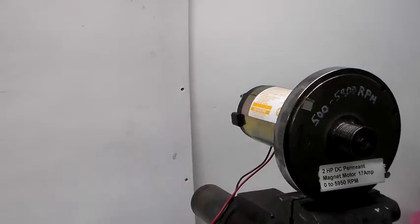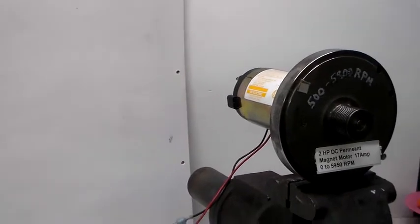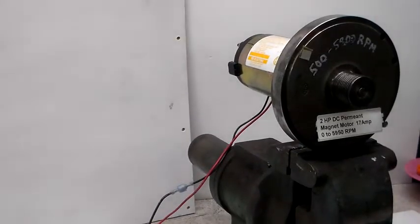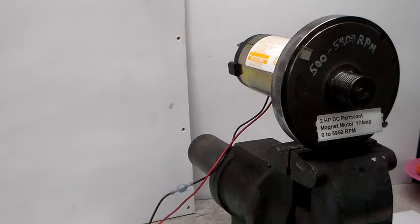Good morning. What we have here is a 130 volt DC motor